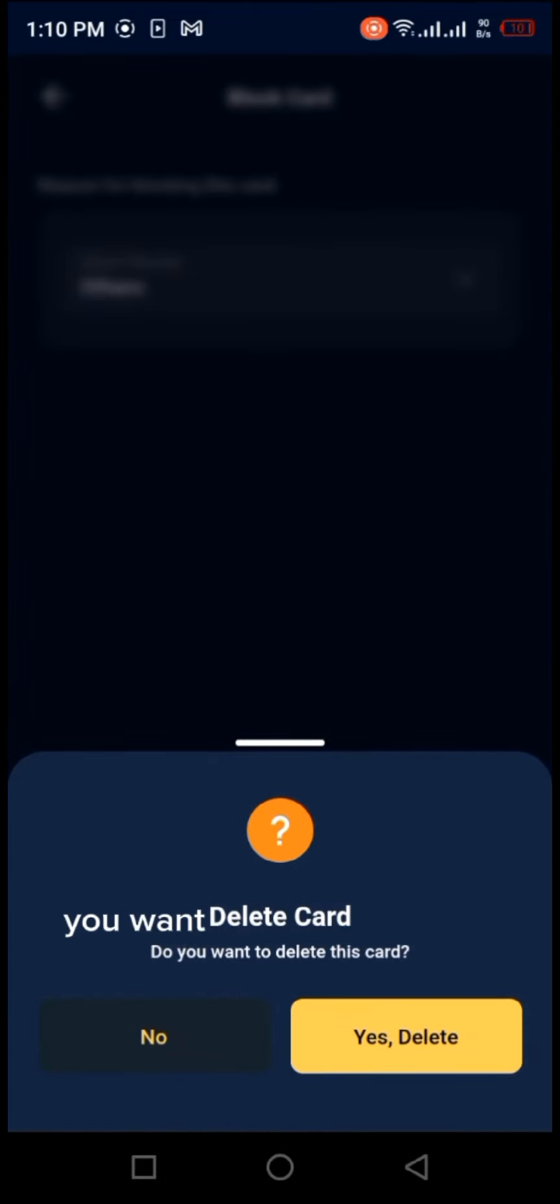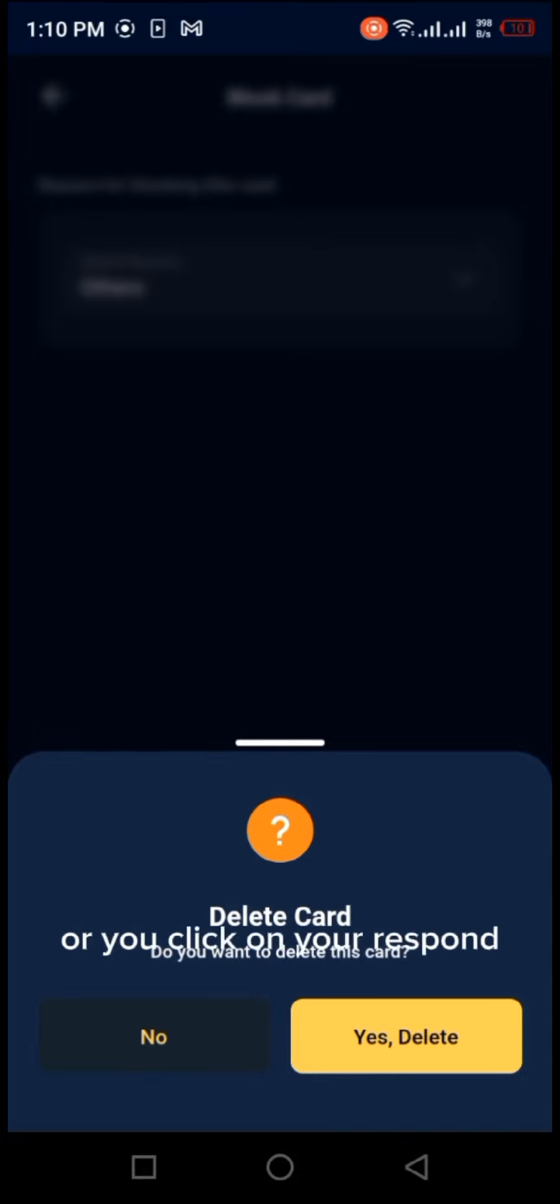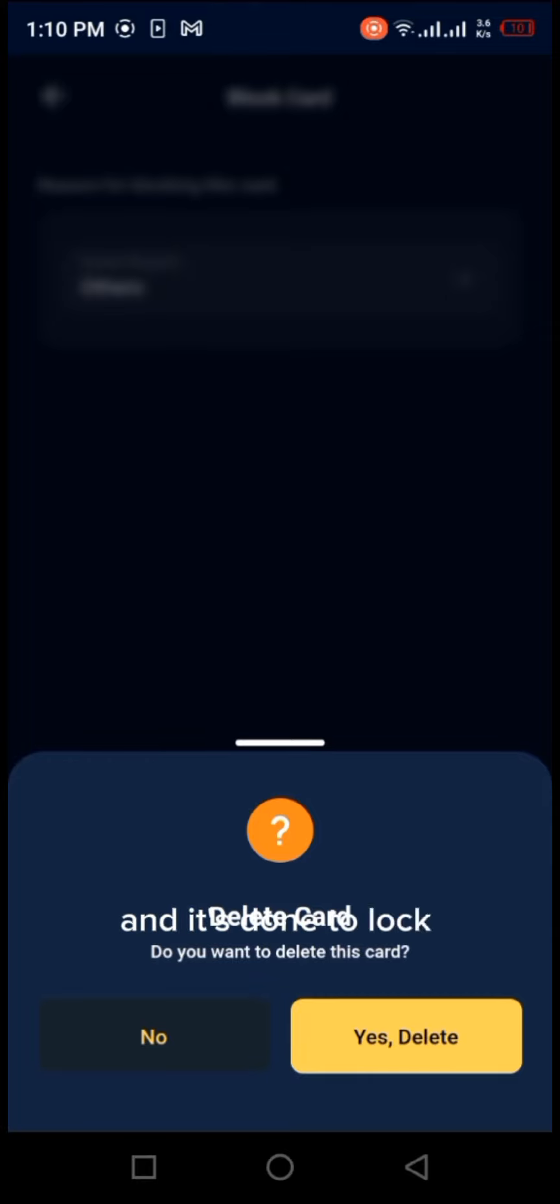You can also delete the card. If you want to delete the card, you press your response and it's done. The card will be blocked automatically. Thank you for watching.